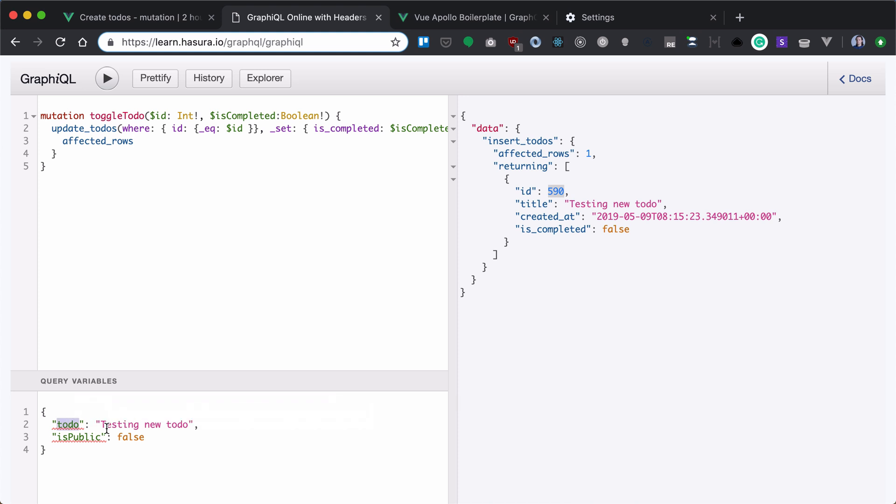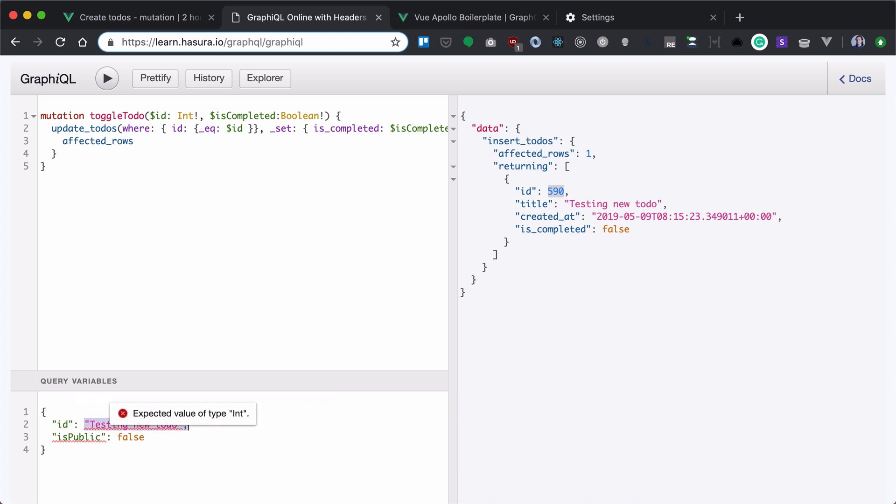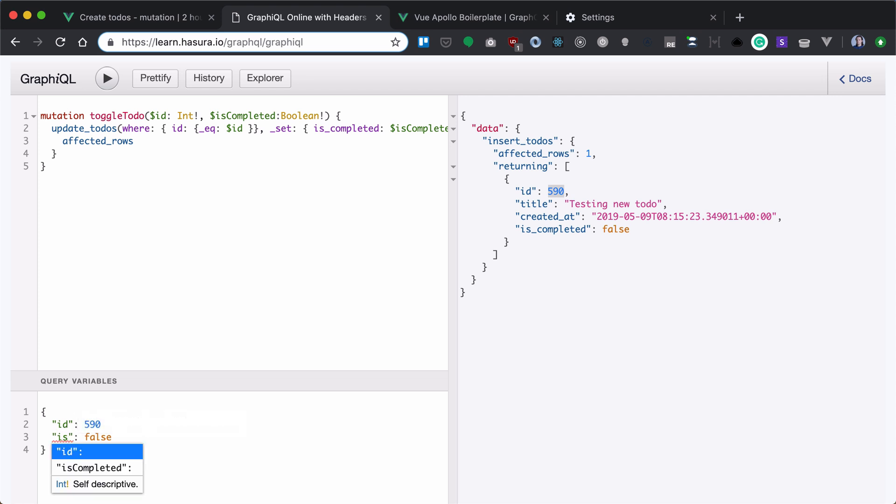Now let's specify an ID as the one that we copied and isCompleted as true.